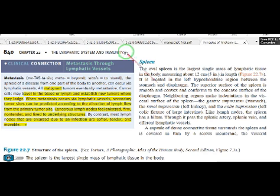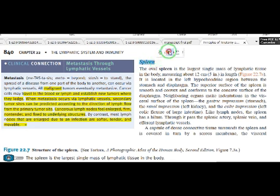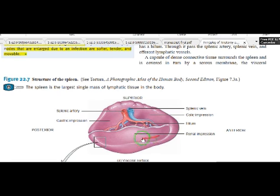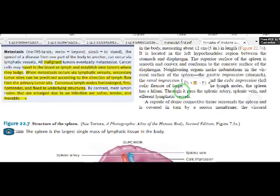Regarding the spleen — thymus and bone marrow are primary lymphatic organs because T lymphocytes develop and mature there for specific immunity. In secondary lymphoid organs, the spleen is the largest lymphatic organ or tissue. The spleen is located in the left hypochondriac region near the stomach and diaphragm, and has a hilum just like lymph nodes.